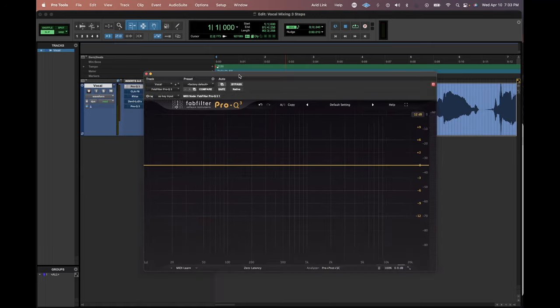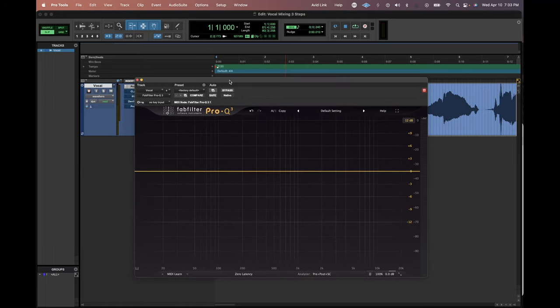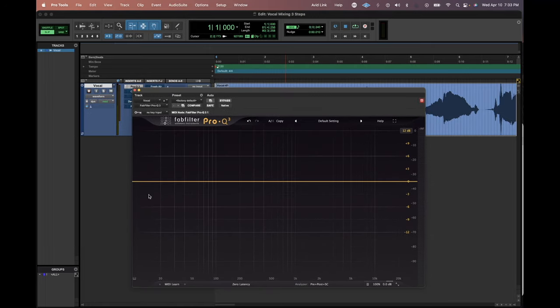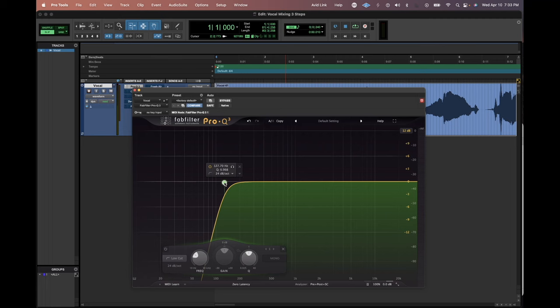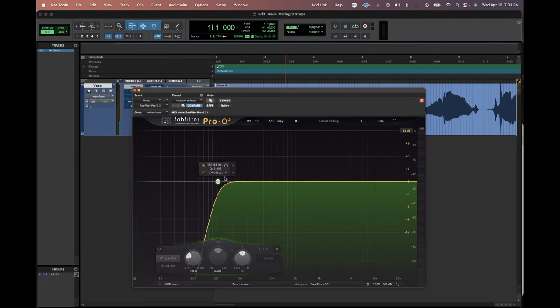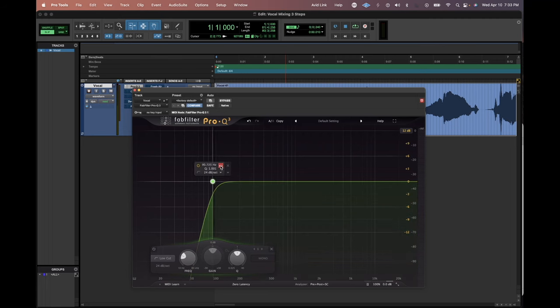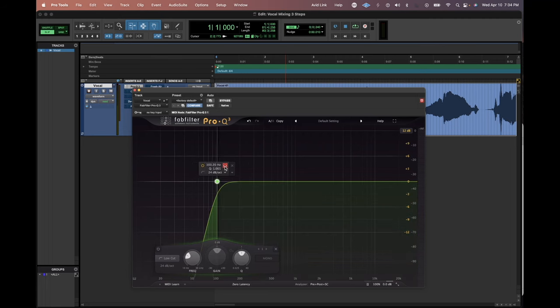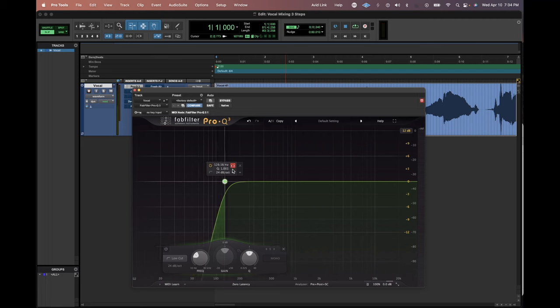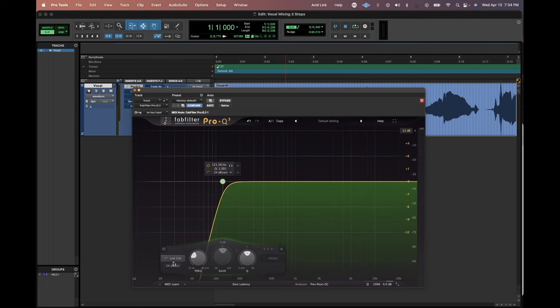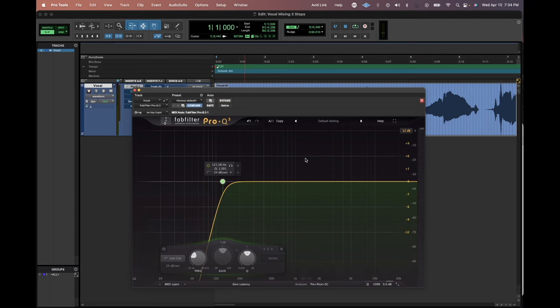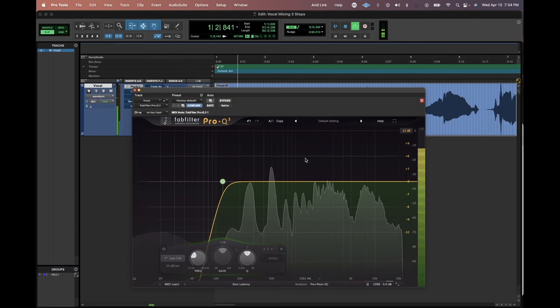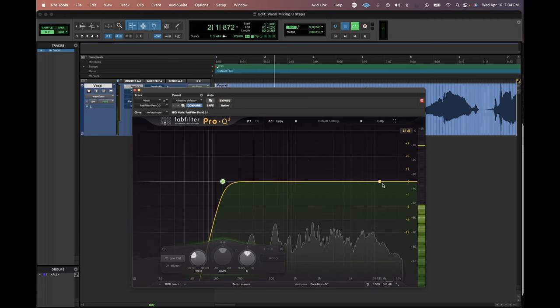First step with EQ is typically you'll want to roll off the lows and this will help get rid of any rumble or low vocal noise. For a male vocal, I'll typically go around 85 to 100 Hertz and for a female vocal all the way up to 125. So we're going to do a low cut that looks like this.